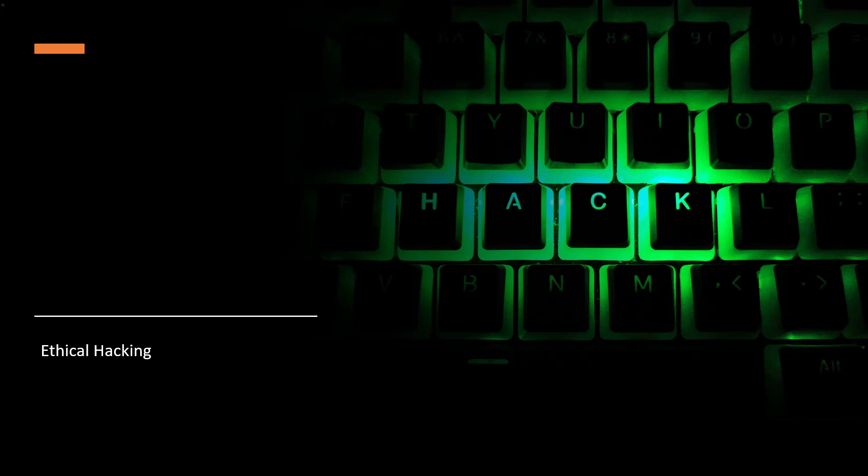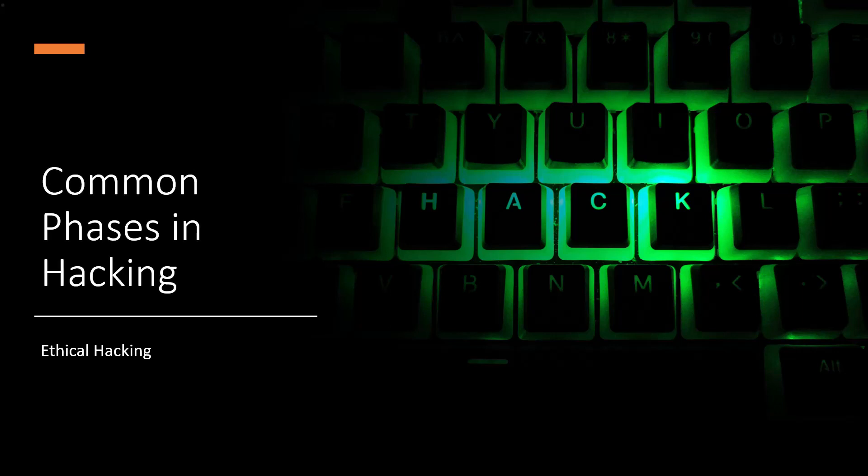We've established that hacking in cybersecurity is a bad thing. Ethical hacking, a good thing, but hacking, a bad thing. So now that we understand this is something bad, let's jump in and talk about what we see in the industry as the common phases that occur in hacking.